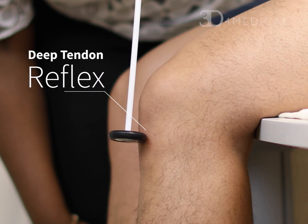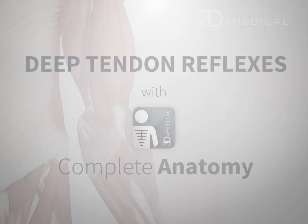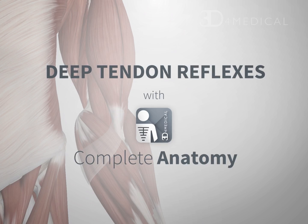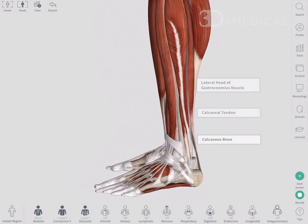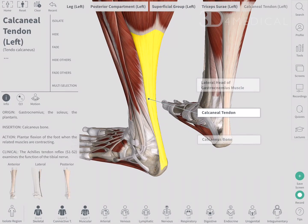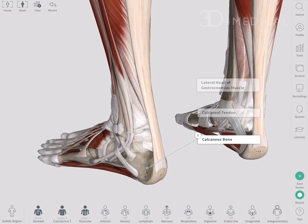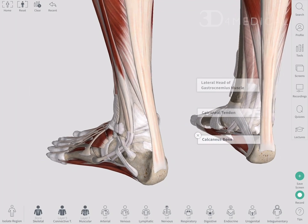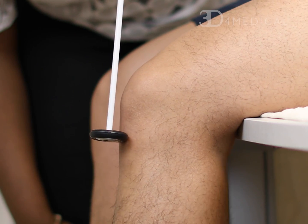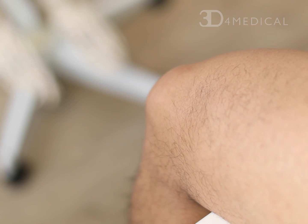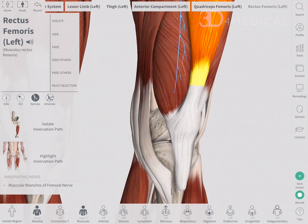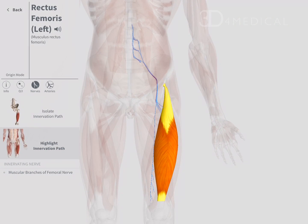Neurological and muscular abnormalities can be detected with a simple clinical test called the deep tendon reflex. Tendons are fibrous tissues that attach muscles to bones. Striking a tendon with a tendon hammer causes the muscle to stretch. This stretch activates the pathway of nerves that supply the muscle and its tendons.